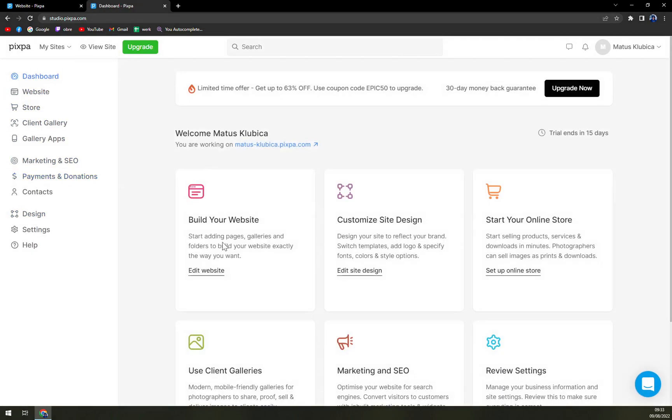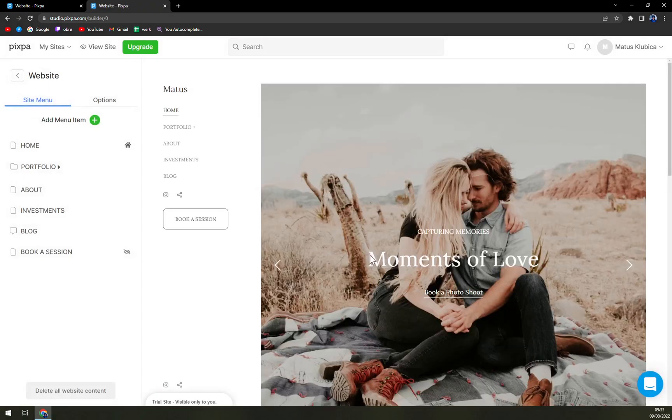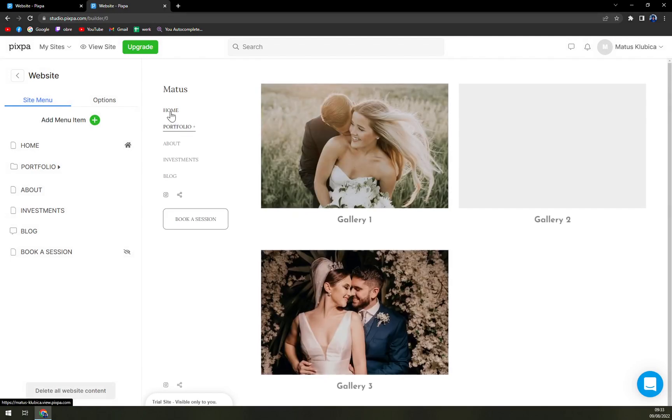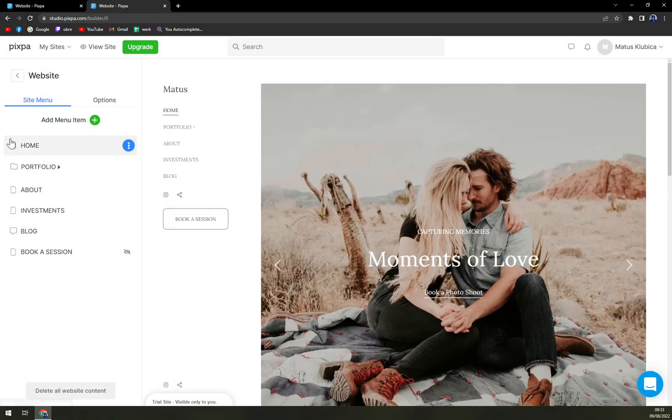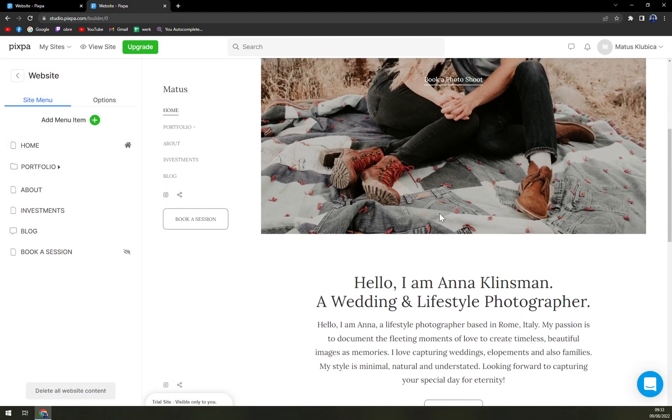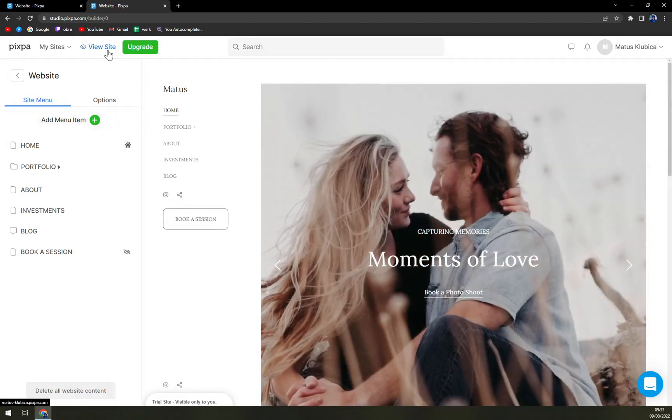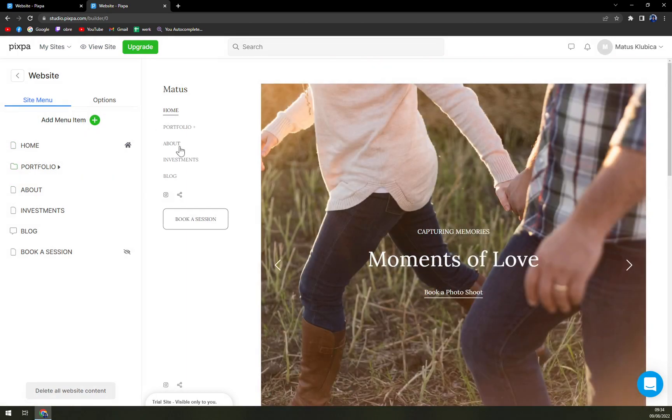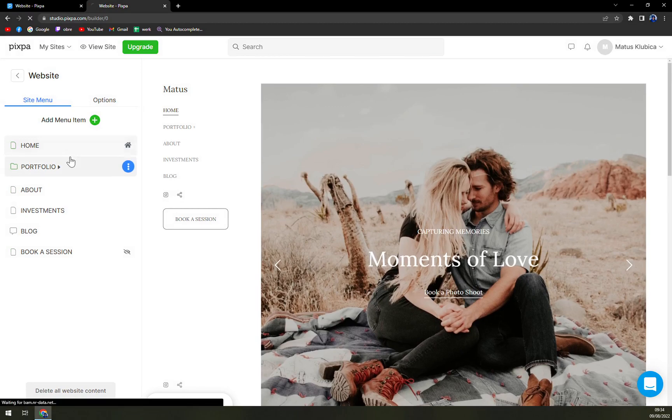Okay, where's the dashboard? Build your website, it's still here. Okay, here. Well, let's leave it as it is. There's home button, portfolio, about, investments, blog, and book a session. This is everything that your customers are going to see.